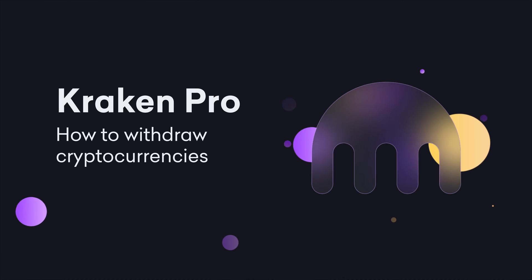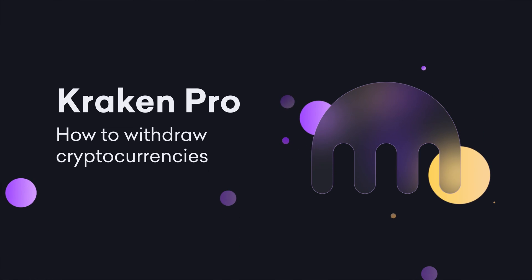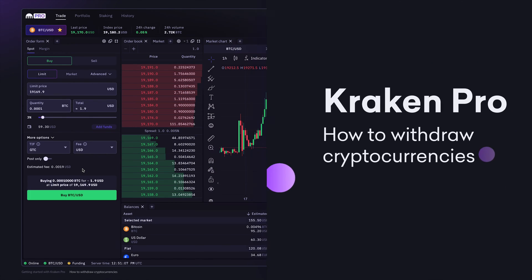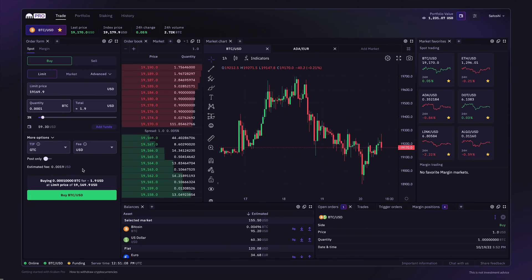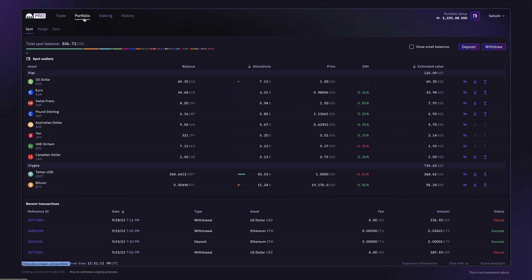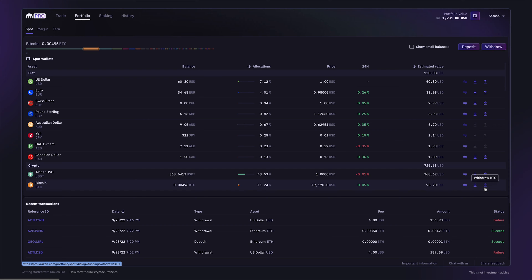How to withdraw cryptocurrencies on Kraken Pro. Withdrawing crypto from Kraken Pro is done on the portfolio page. Click on the spot tab. From here you can withdraw crypto directly.